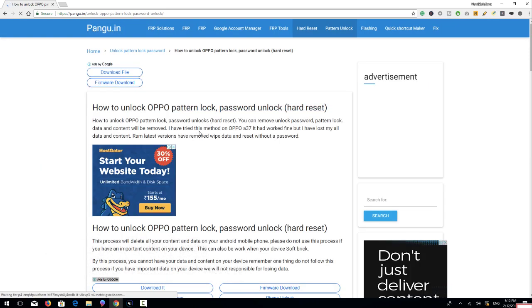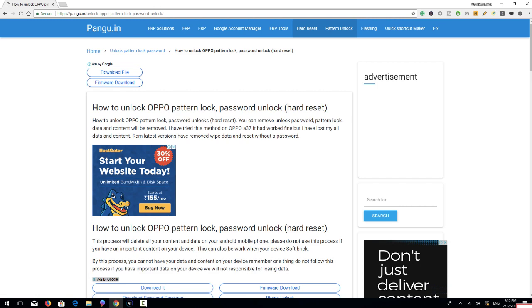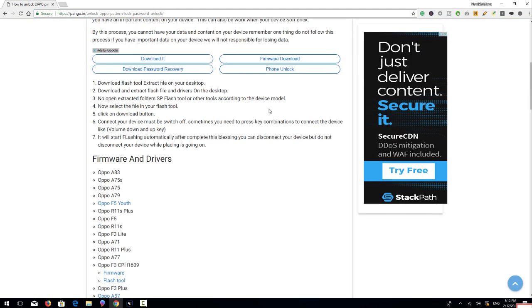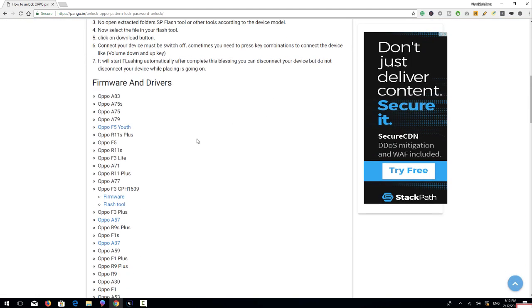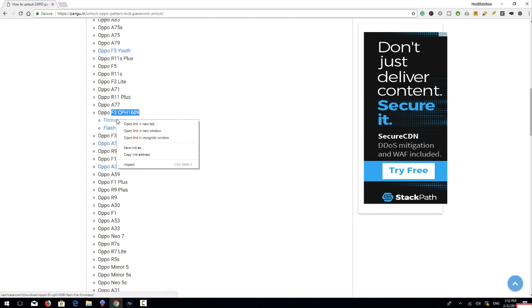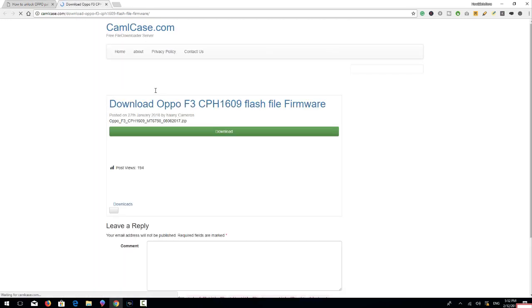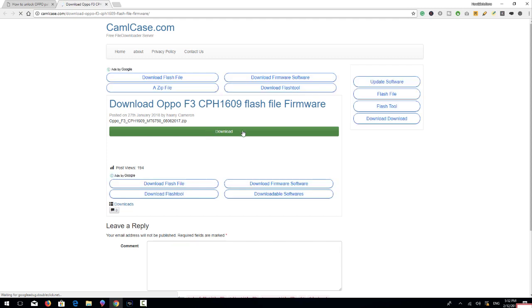Here must be your device model number. If you don't have device model number here you can ask pungu.in to arrange the firmware file. So click on firmware file and download this file. Actually I have already downloaded this file, that's why I am not downloading.